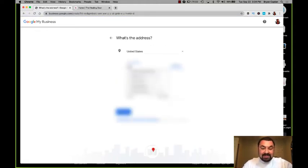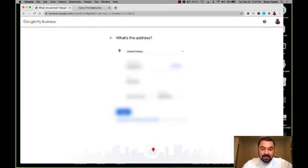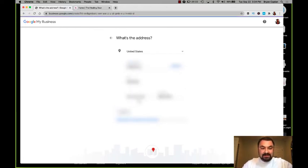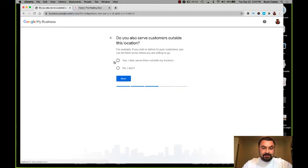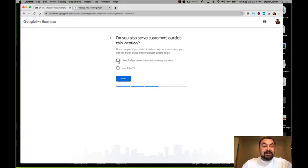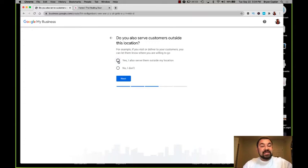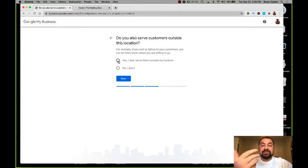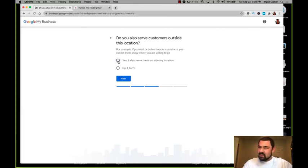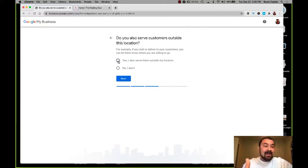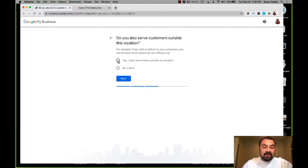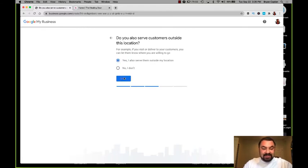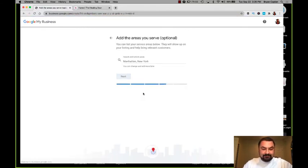I'm going to type in her address and I'll click next. It says, do you also serve customers outside of this location? Well, as I just said, she does remote. So she is a hybrid business. She has people coming to her place of business and she also can service them outside of her business. It's really cool because she can still be sitting in Mansfield, Massachusetts and help me all the way up here in Manchester, New Hampshire. So I'll click yes, I also serve them outside my location.